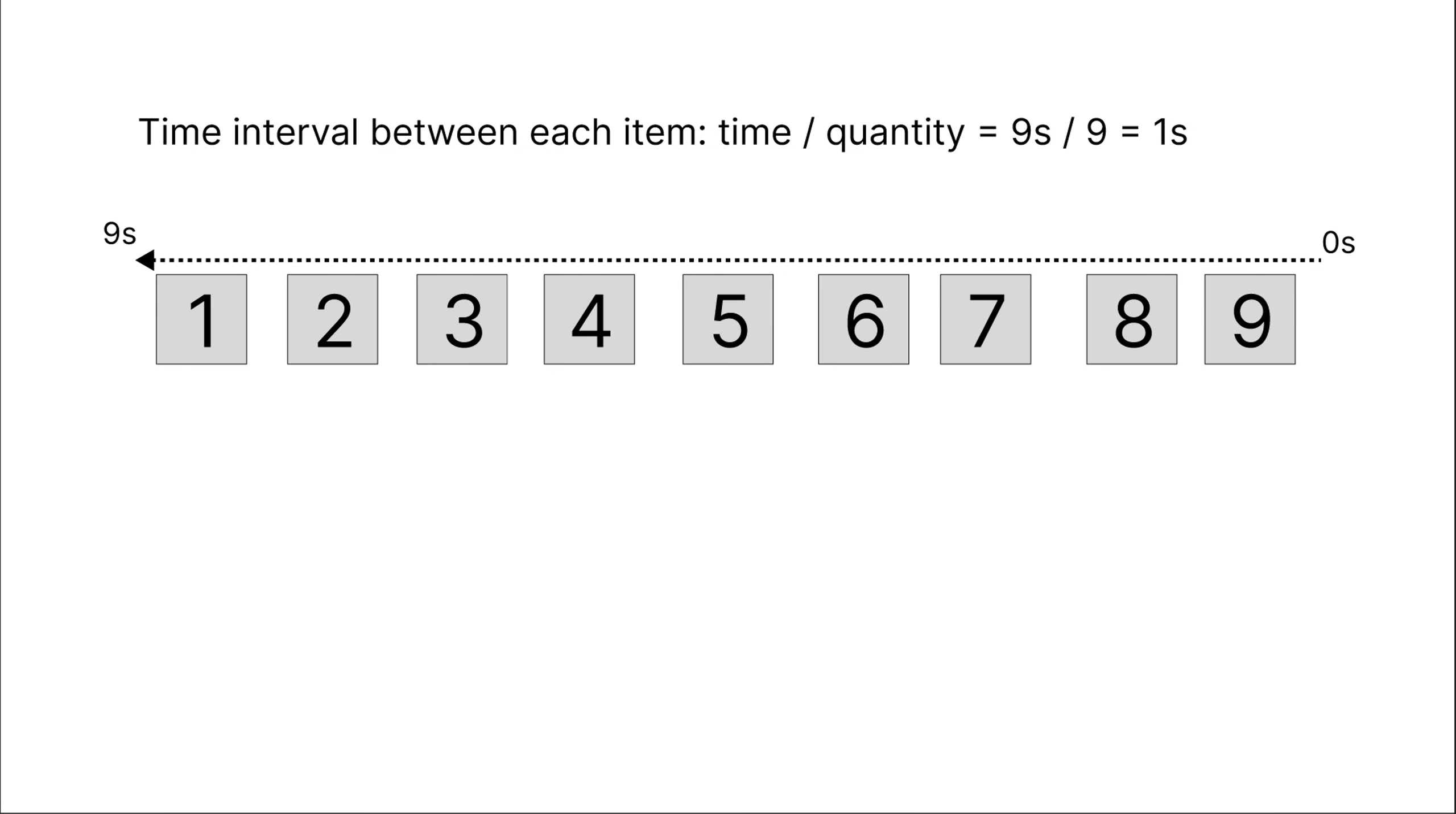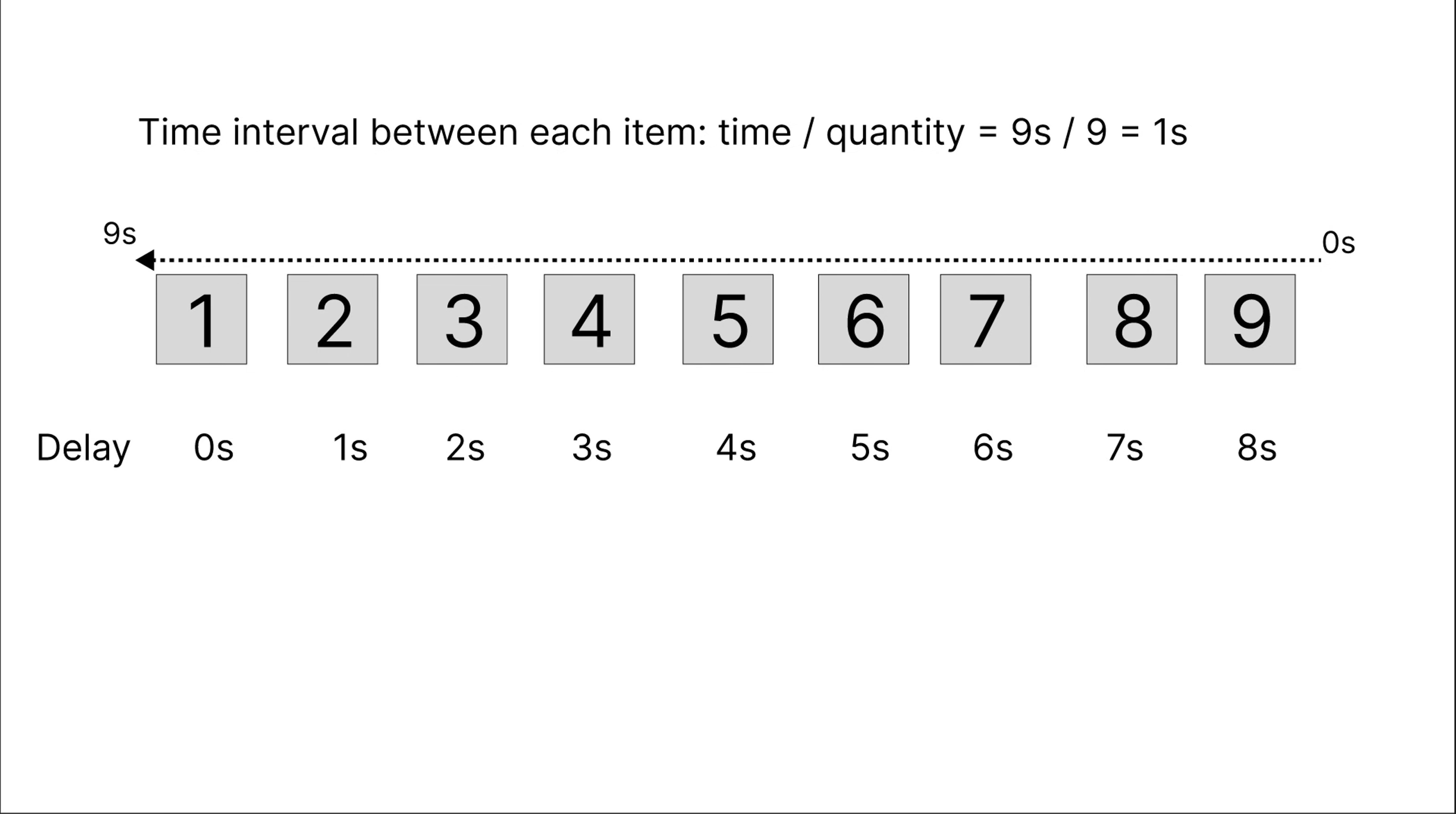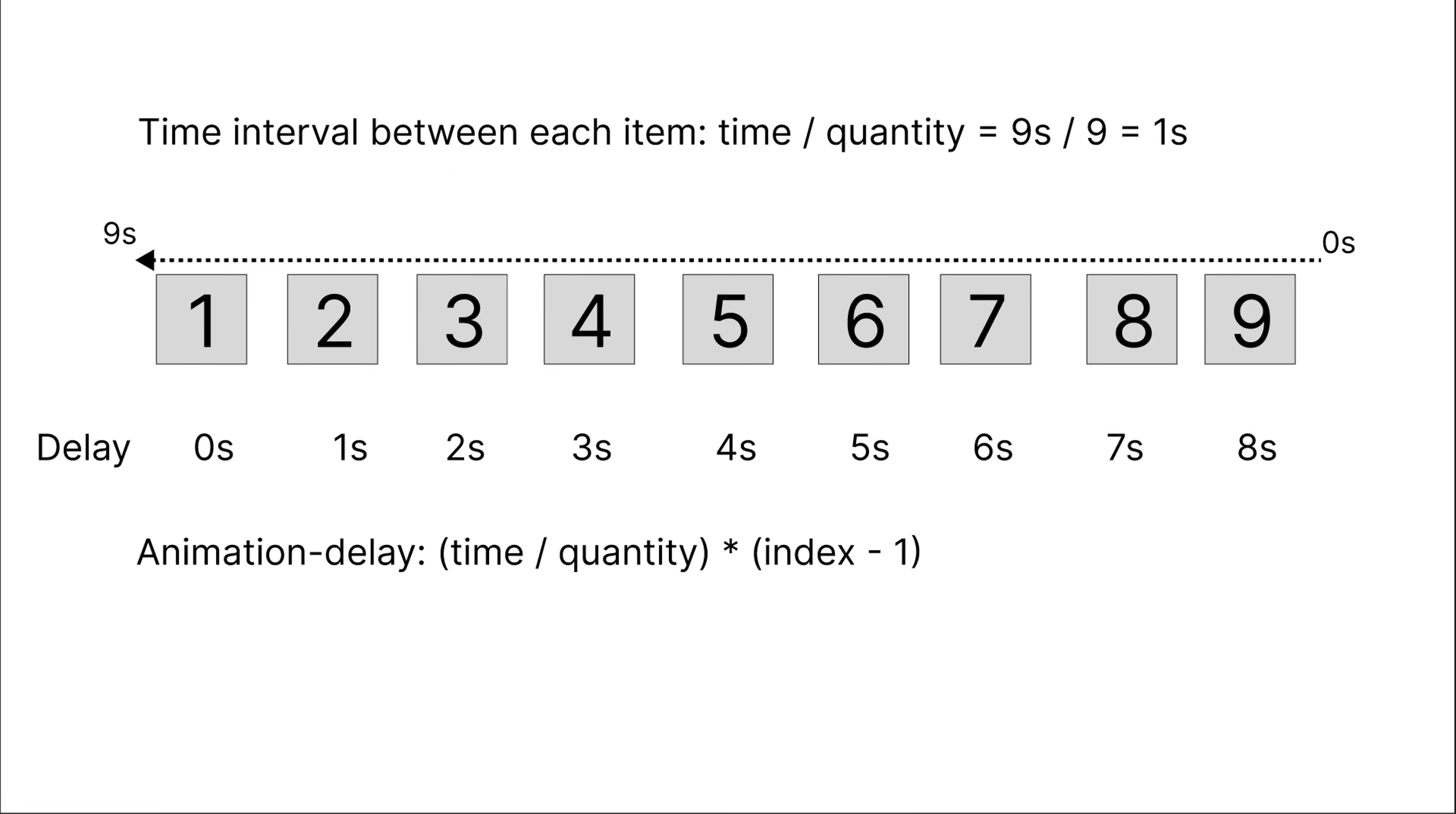So if the first item is not delayed, the second item will be delayed by one second to ensure that it does not overlap the first item. The third item starts after the second item, so it will be one second later than the second item. And so on, the following items will have a gradually increasing delay time, based on the distance formula between each item. We will have the following formula for animation delay. The animation delay time of each item will be equal to the average time interval between items multiplied by the position of that item minus one.